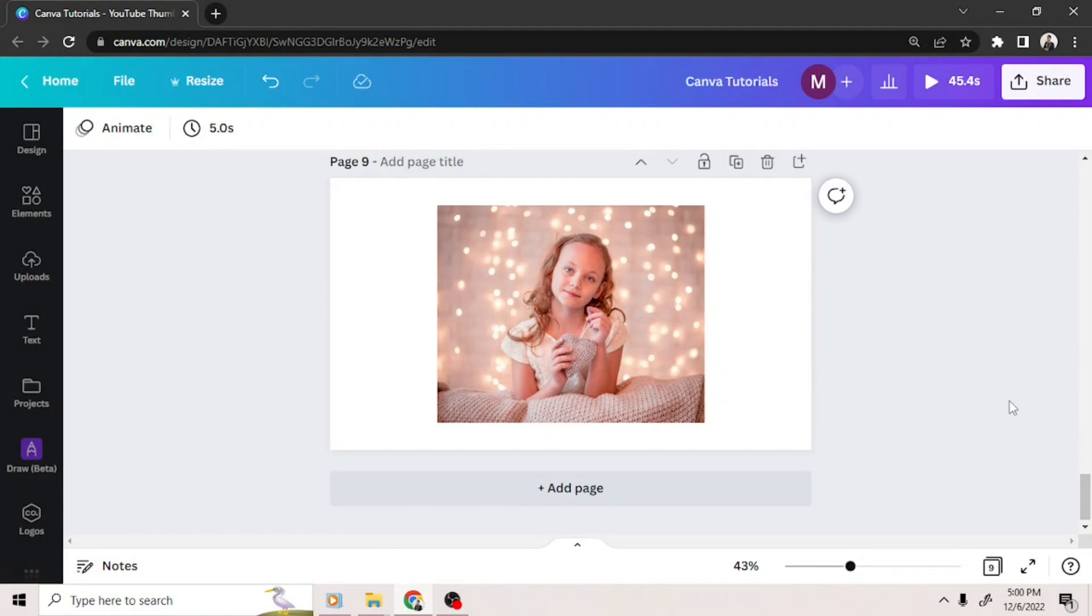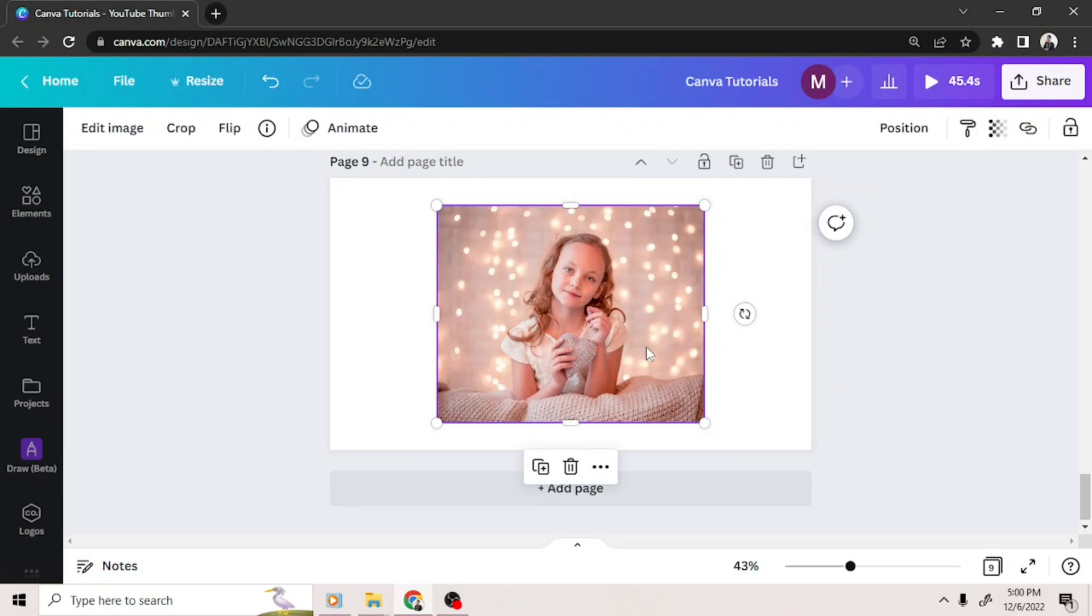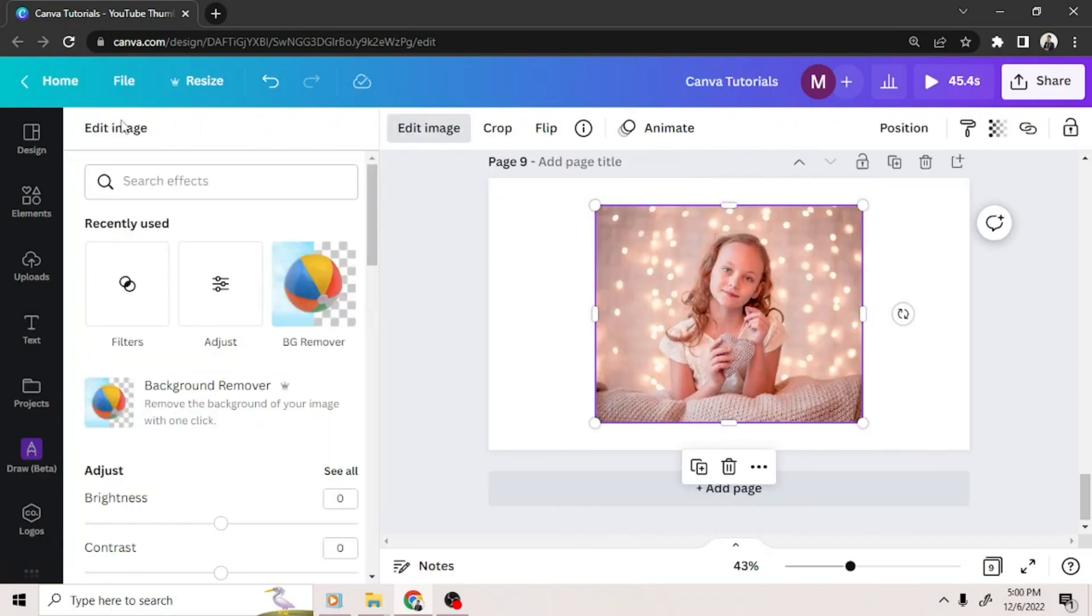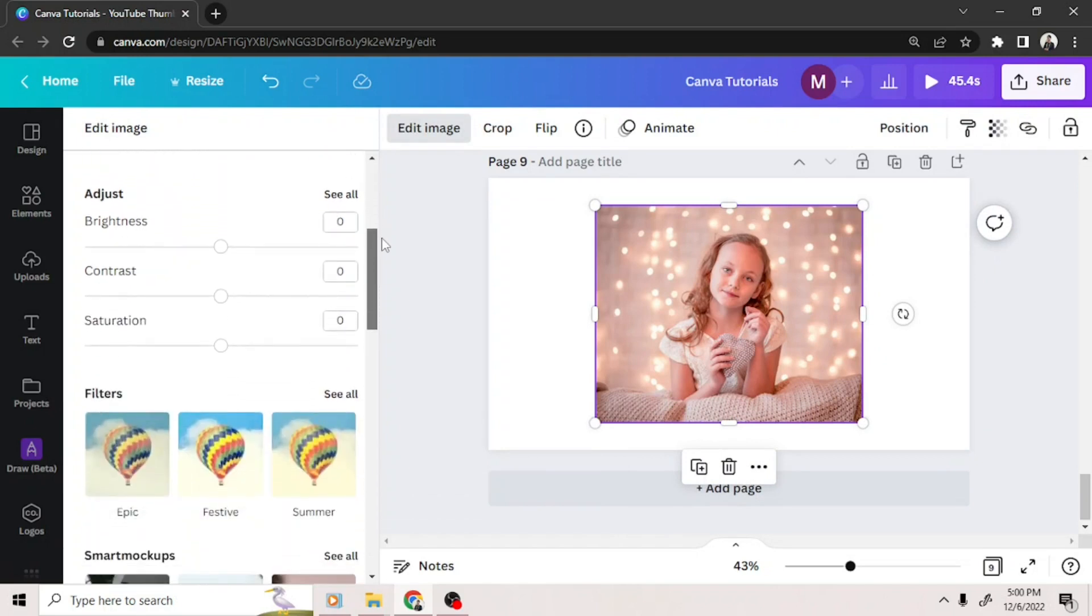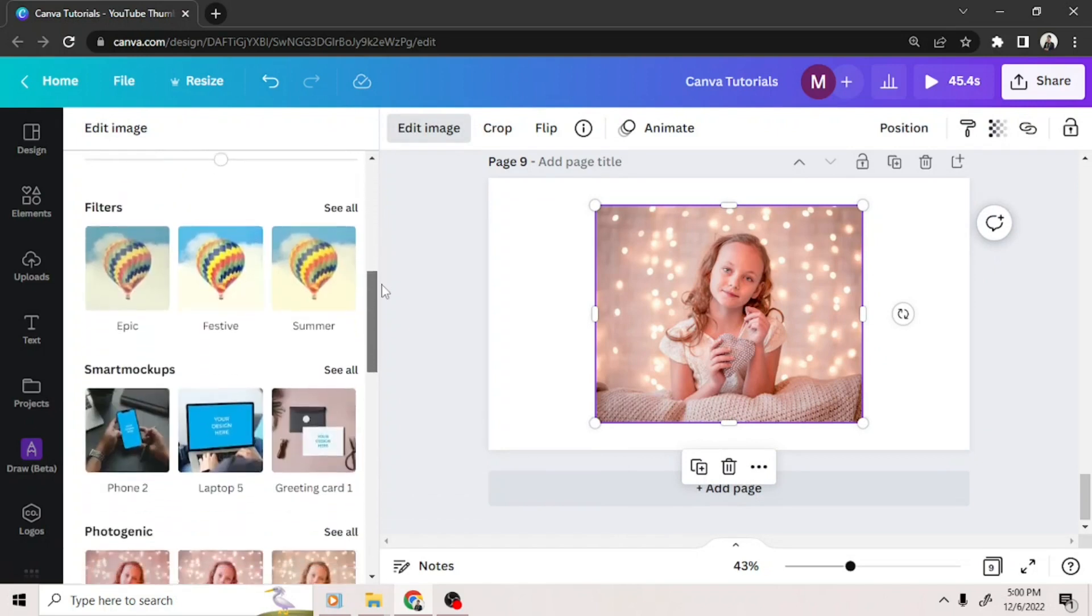So we're going to click on our image, select the edit image button on the upper left, and then scroll down and find what specific effect we are looking for.